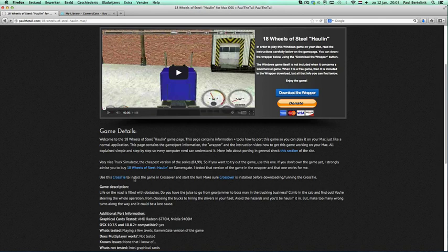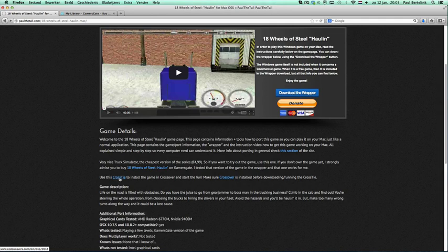I create CrossTies for all the games I have. I've done already about 100 to 120 as we speak in this video. Well, of course if you watch this video much later, I will have done much more. But in the end, every game page will have a CrossTie.